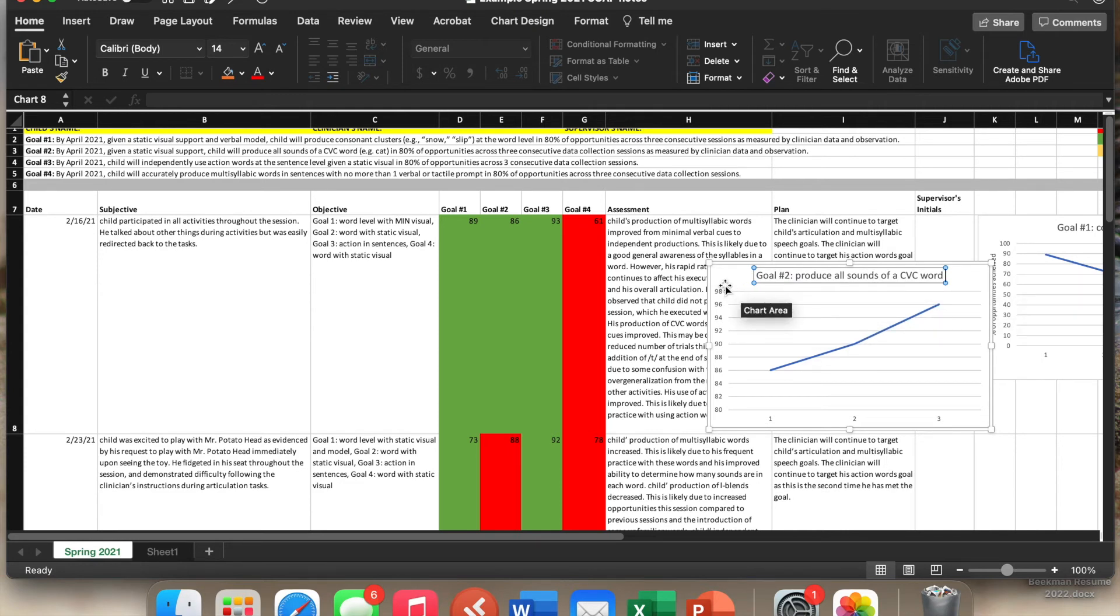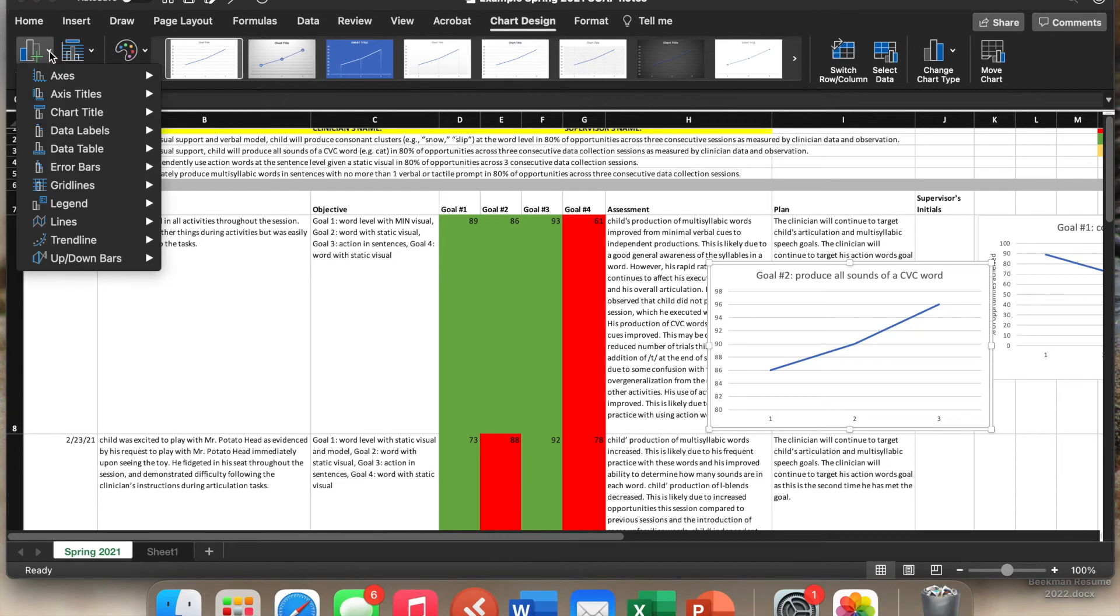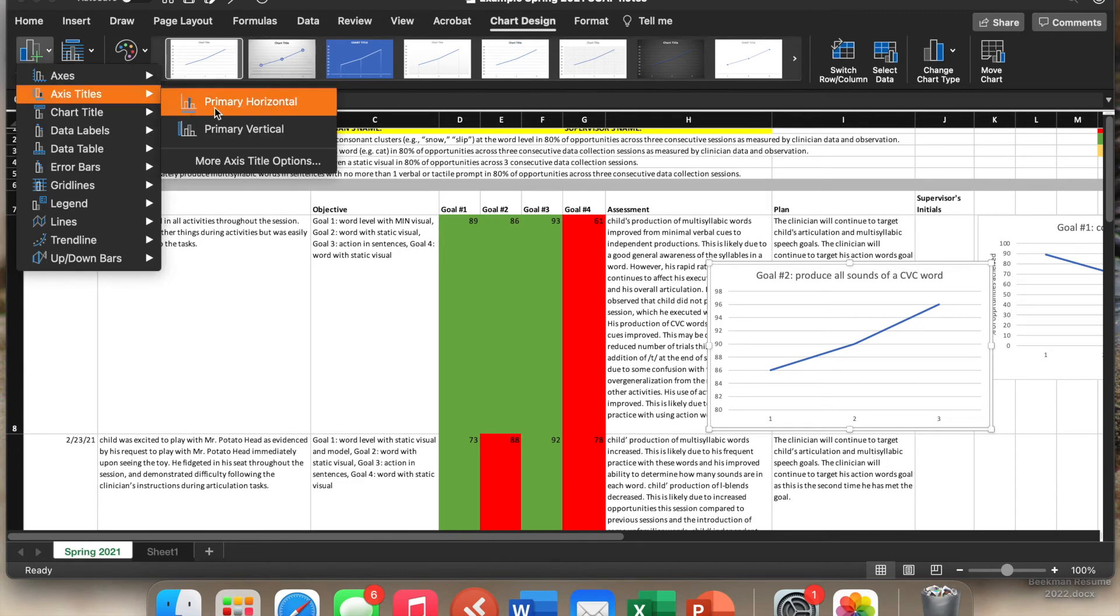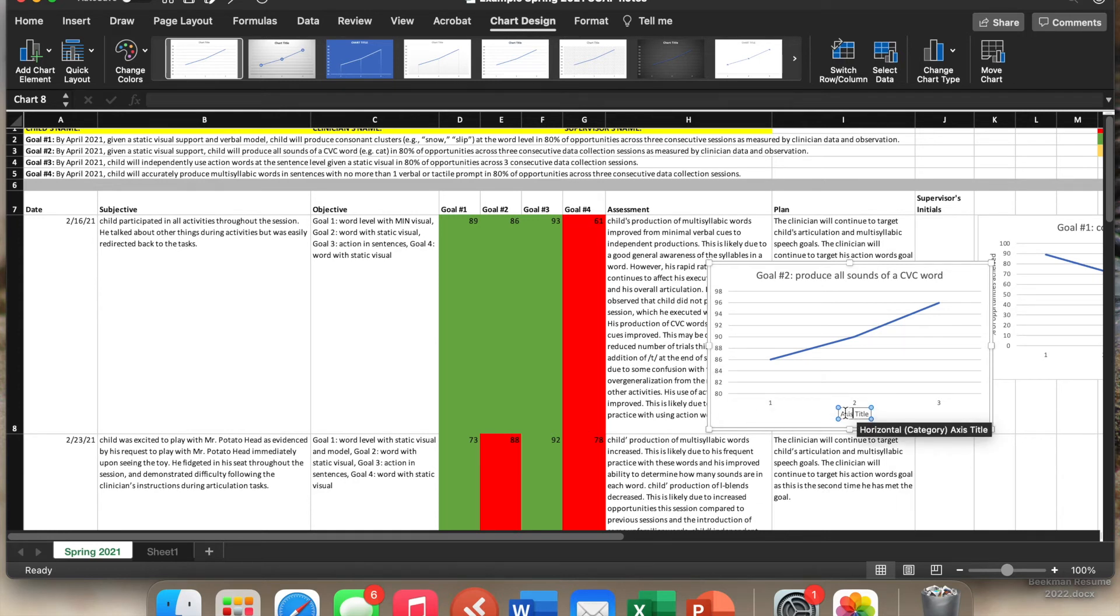Then we will go to chart design, chart elements, horizontal, we'll type, whoops, we will type weeks, make sure you highlight it so it doesn't just type weeks axis that way I just did.